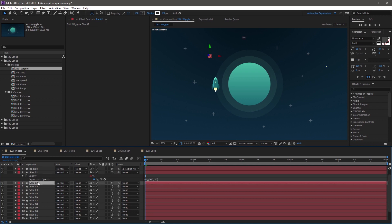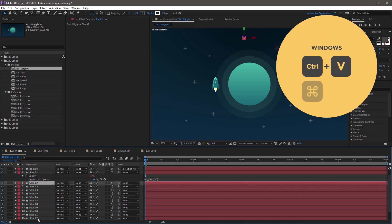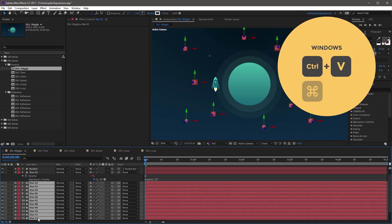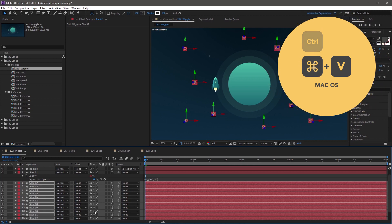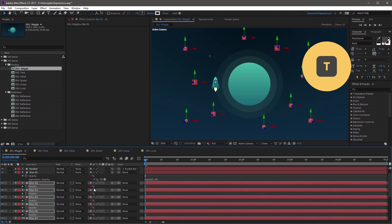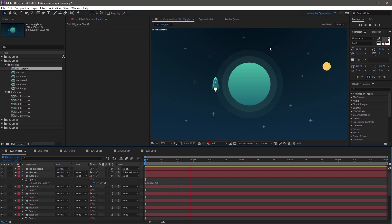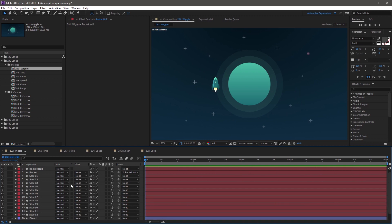And then you can select the rest of the stars, and Ctrl-V, or Command-V on a Mac, to paste the expression. And if you hit T, you'll notice that all of these expressions are now applied. And now if you RAM preview, you'll notice that all the stars randomly twinkle in the sky.